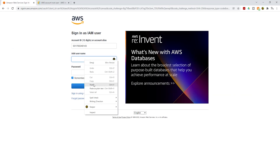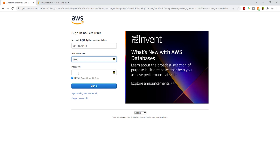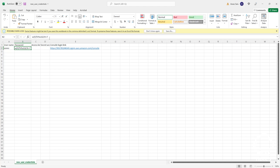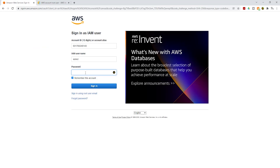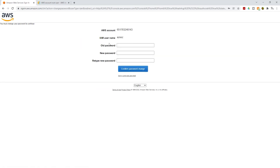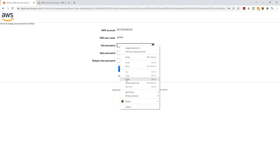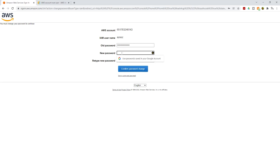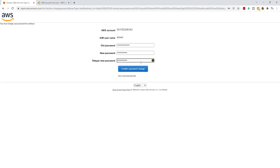Copy your IAM username from the CSV file and paste it in the username field. Then open the CSV file again, copy the password, and paste it in the password field. Click Sign In. Because we required this user to change their password on first sign-in, you will be prompted to set a new password. Paste the old password, create a new one, then click Confirm Password Change.